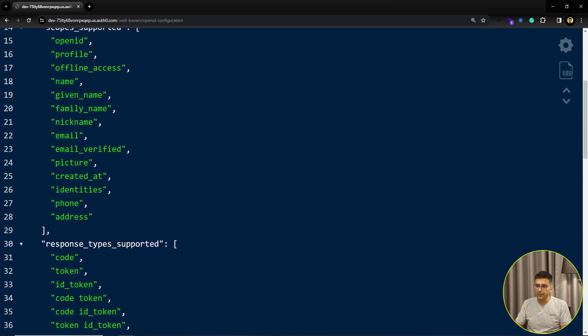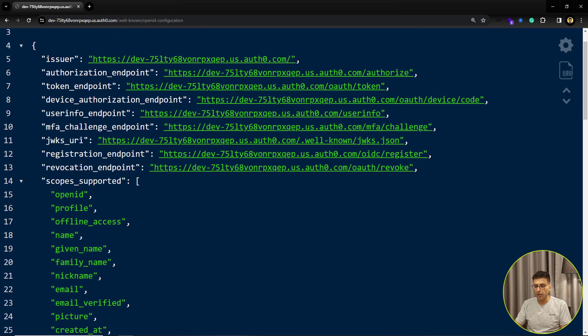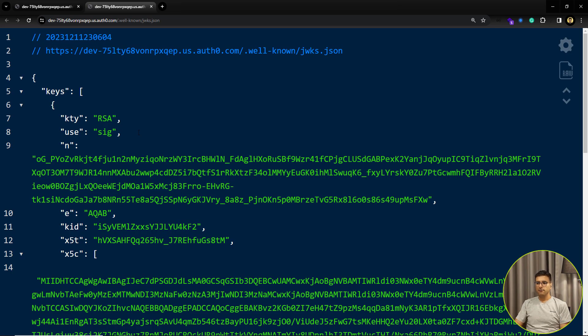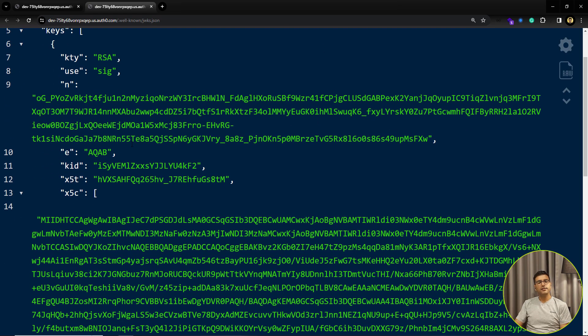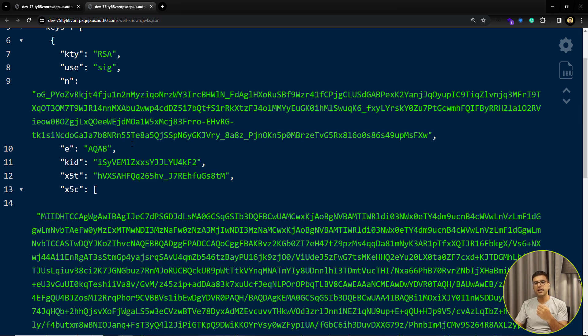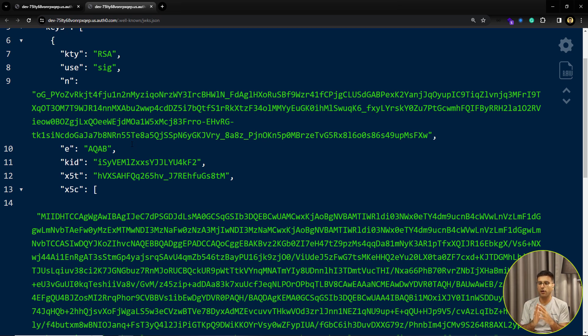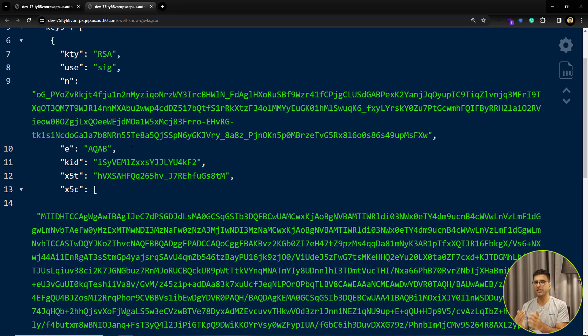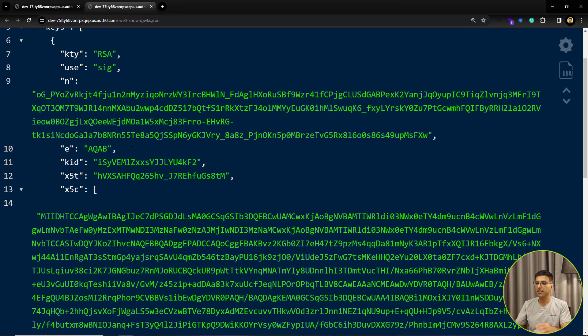One of the most interesting parts in these URLs is this one, JWKS URI. Let me open this one and let's see what we have. Here is the set of keys that are used for signing the token. If you remember, all JWT tokens contain three parts. First part is header, second part is payload, and the last one is signature.